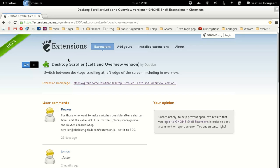Once you have this extension installed, we can begin looking at how to arrange our workspaces properly to get a good workflow.